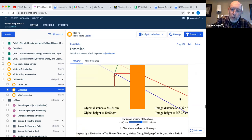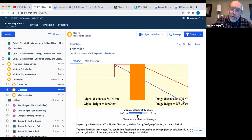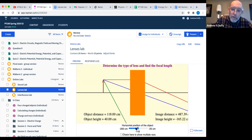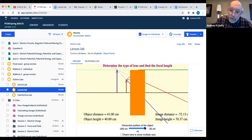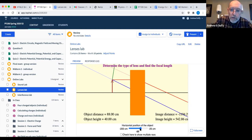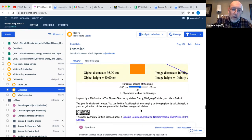This activity was inspired by an article by Melissa Dancy, Wolfgang Christian, and Mario Poloni — 'what is behind the curtain?' They were doing Fizzlet simulations and I've turned it into HTML5. By messing with this, you should be able to figure out that there's a converging lens behind there. You can find the focal point by getting the image distance to infinity — putting the object right at the focal point. So the focal length is 95 centimeters.